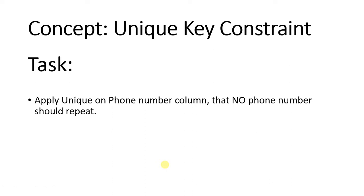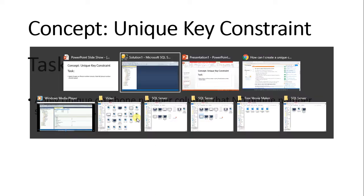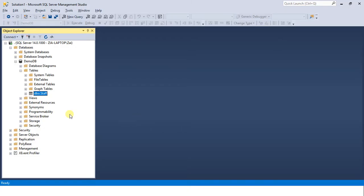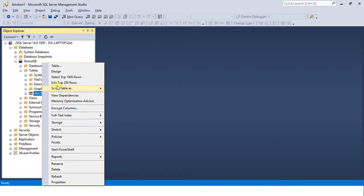Hi, in this section we learn to apply unique key constraint on our tables. Let me give you a little introduction to what uniqueness is. Let's come to the table and learn the concept practically. Open the table in edit mode.